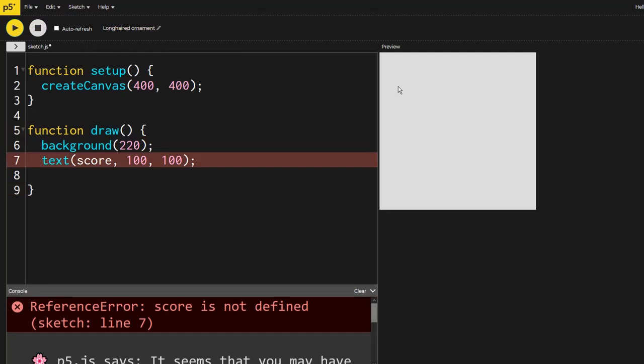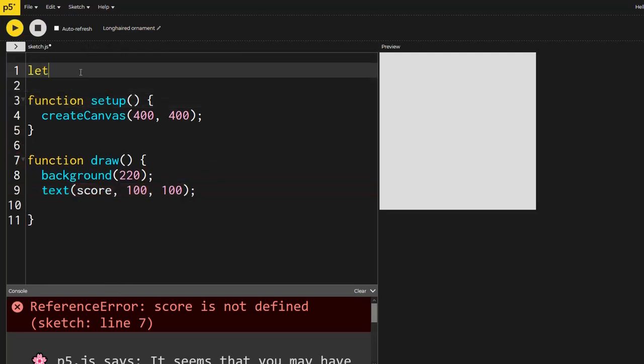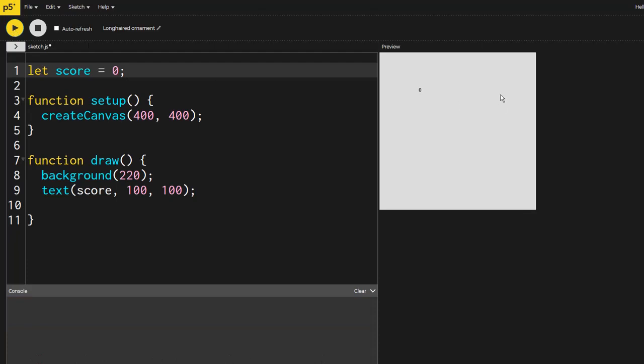Okay, so we've got that in there. Now it's saying there's an error because I haven't defined score. So we're going to let score and we'll say that equals zero to start. Okay, so now that error should go away. Perfect. We've got zero. Excellent.